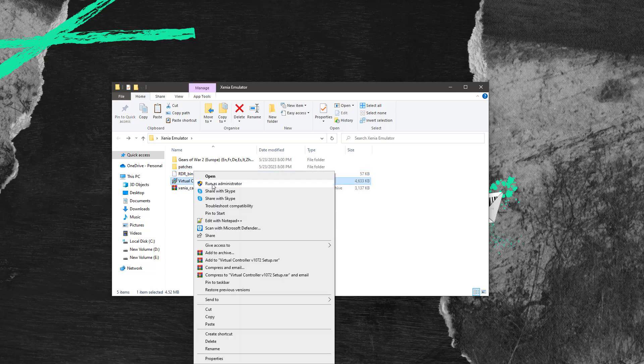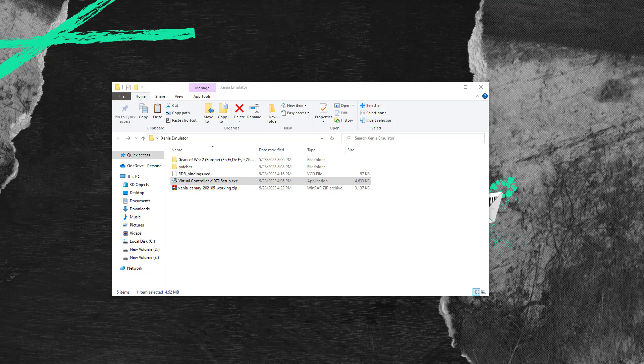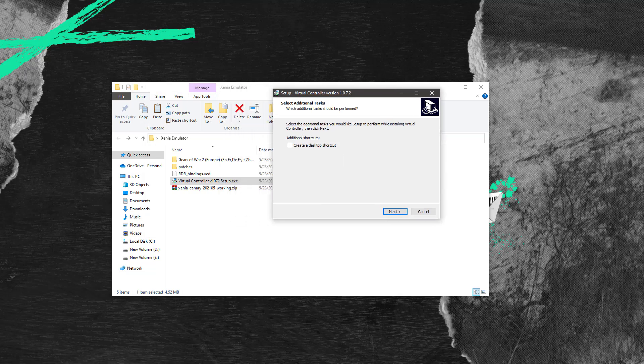First of all you need to install the virtual controller provided with the game files. I have already installed it so I'll just show the configurations.